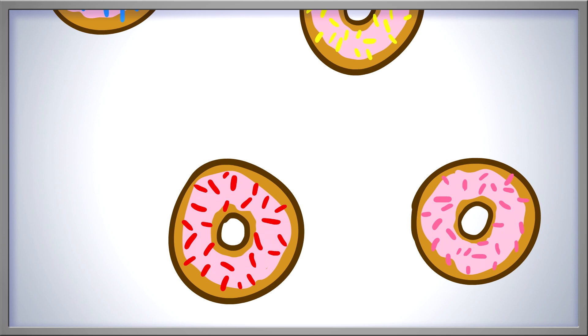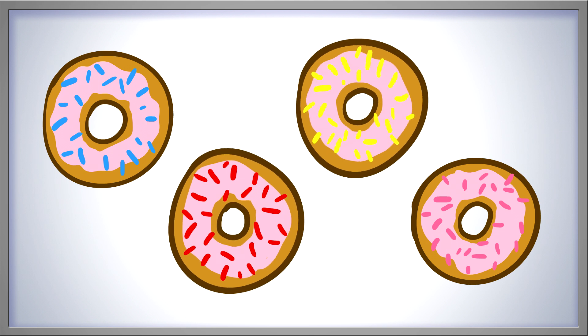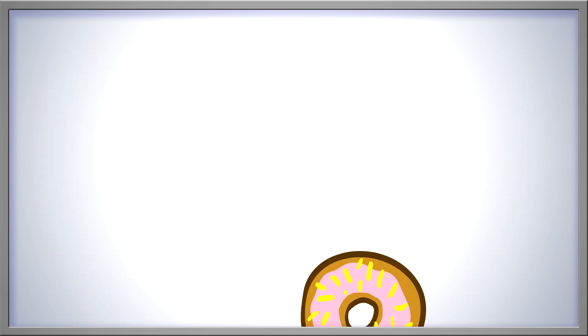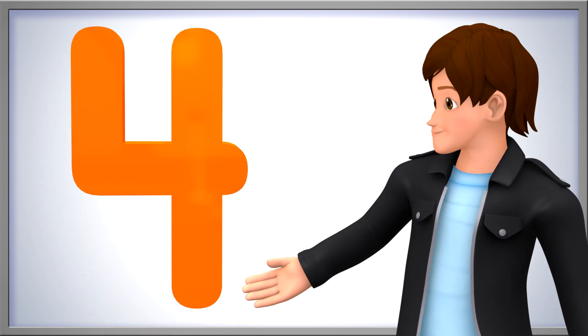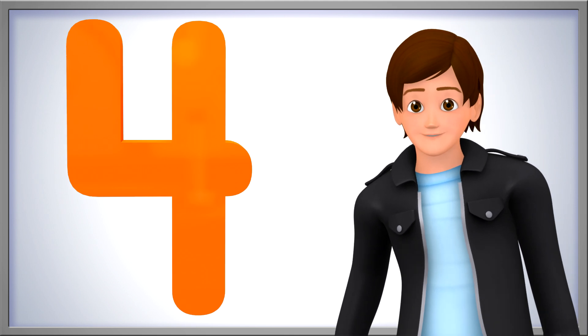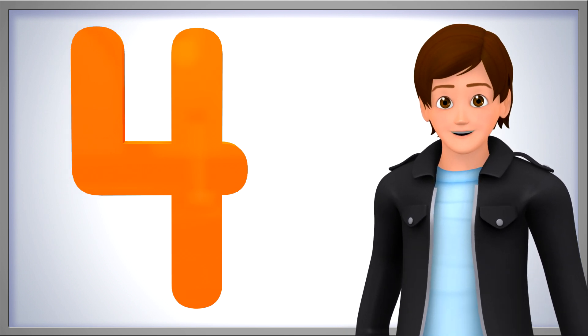Do you like donuts? How many donuts do we have here? 1, 2, 3, 4. 4 donuts. There are so many fun ways to show the number 4.